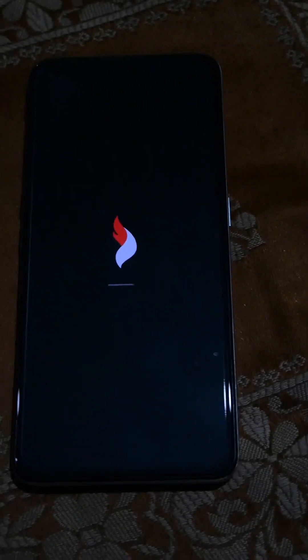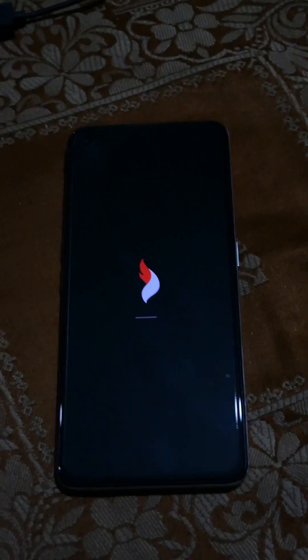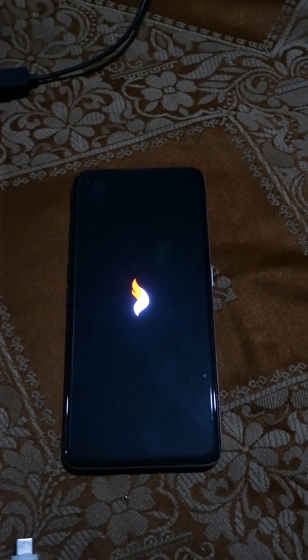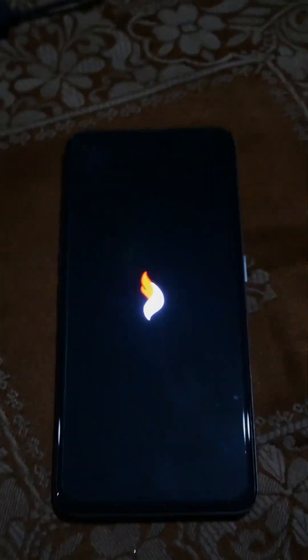Yes, that is a successful flash. And that is how you flash or update a custom ROM on the Realme GT2.